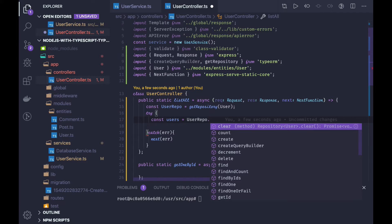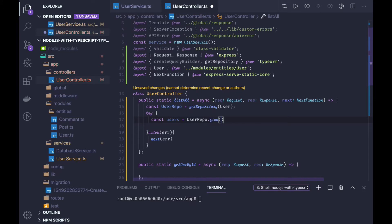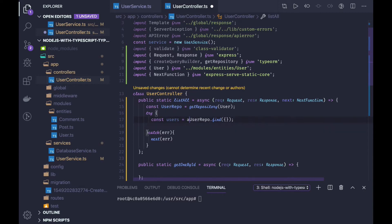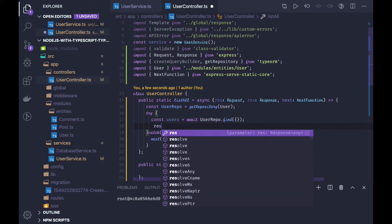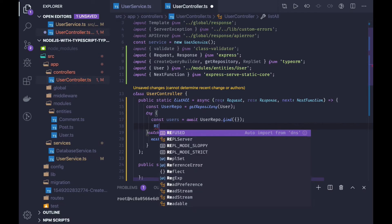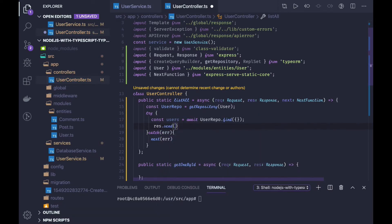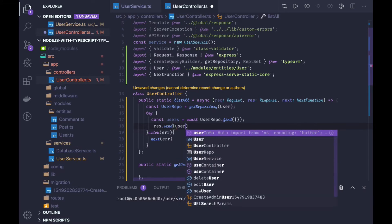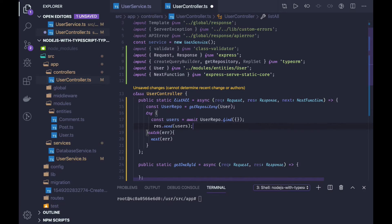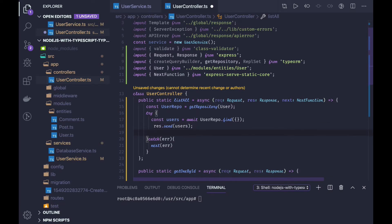Use user repository dot find — what it will do is give us the list. This simple find method will give us all the data from the user. User also has a relationship with other tables, so we will fetch comments and posts too. Since it's already async, we can put await user repo dot find, and just say response dot send users. Simple.